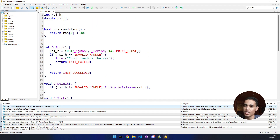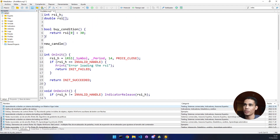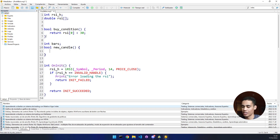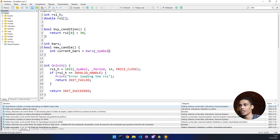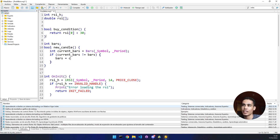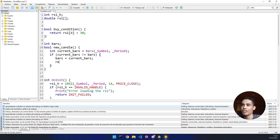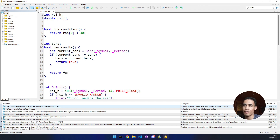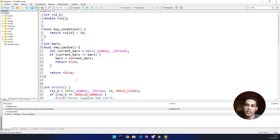Now we have to do the new candle function, which is quite simple. This also returns bool. We declare a variable called bars which stores the number of bars. We load the current number of bars by calling Bars with the current symbol and current period. Then: if the current bars is different than the bars we have saved, this means we have a new bar, so we update that saved number and return true. Otherwise, if the number is the same, we return false.